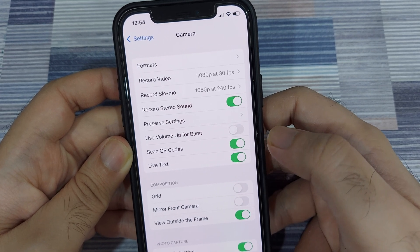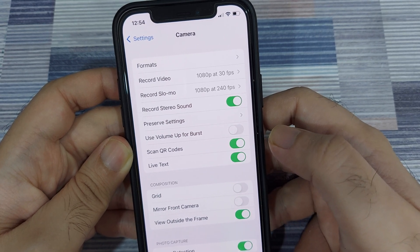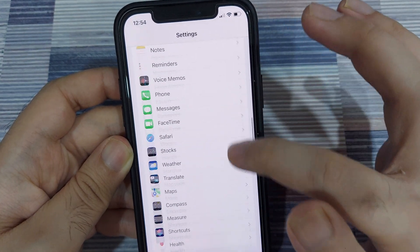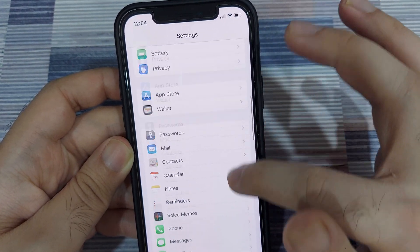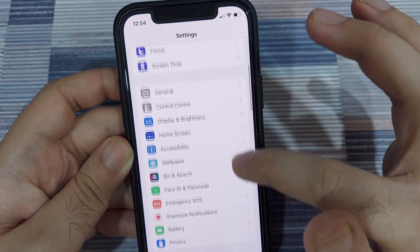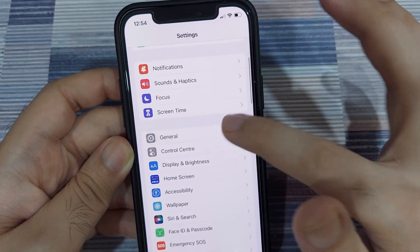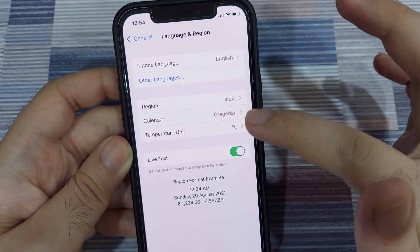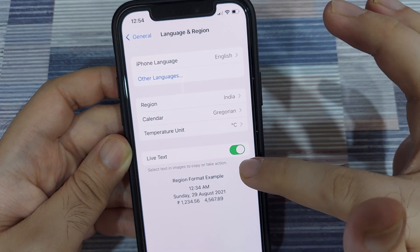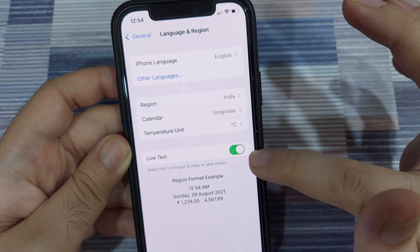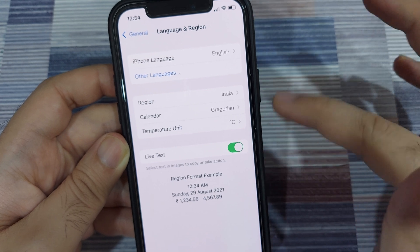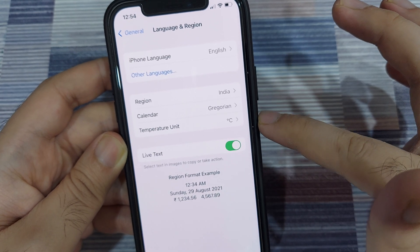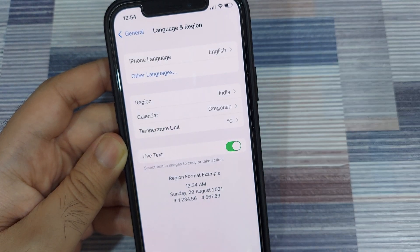For me, this was already enabled out of the box after the iOS 15 update. Next, go into the general settings and select Language and Region. You'll once again see the live text option here. For me, it's enabled by default. If it's not enabled for you, you need to do that.